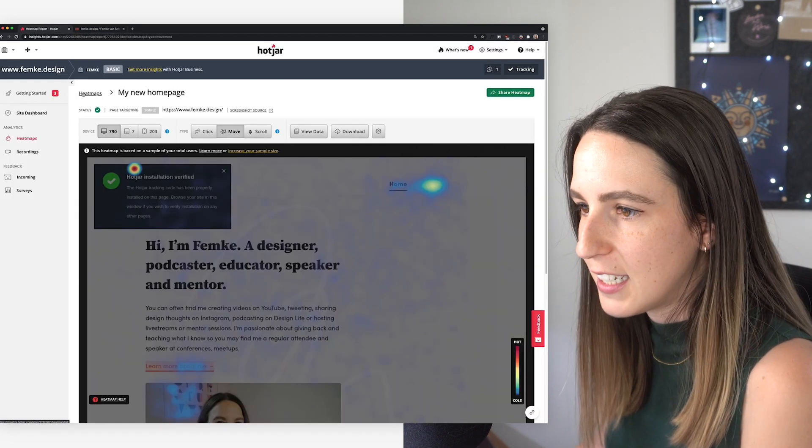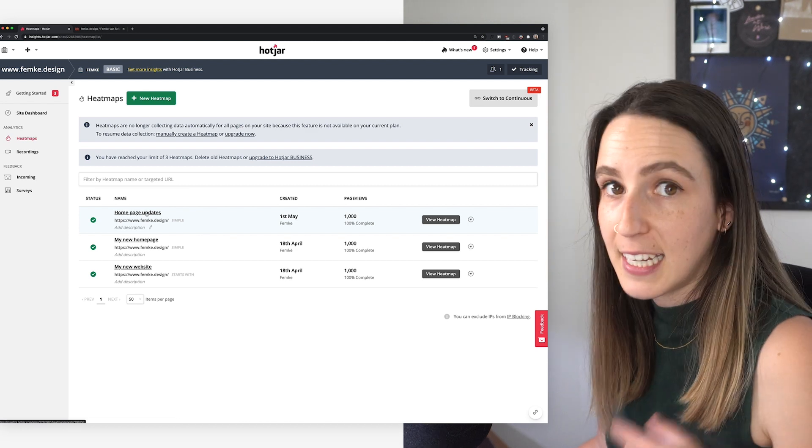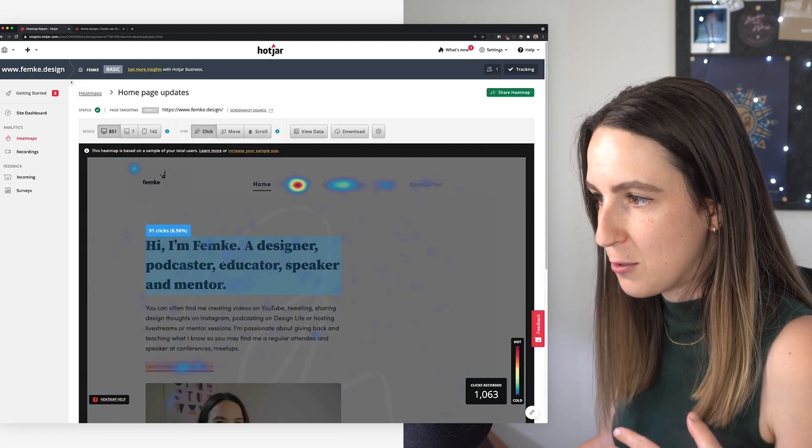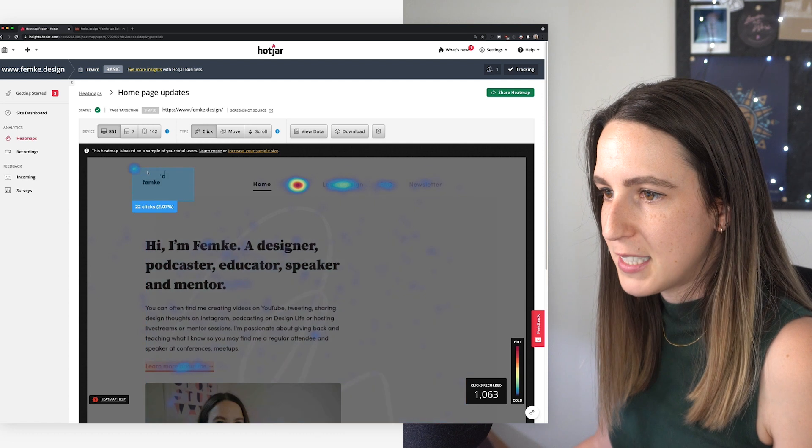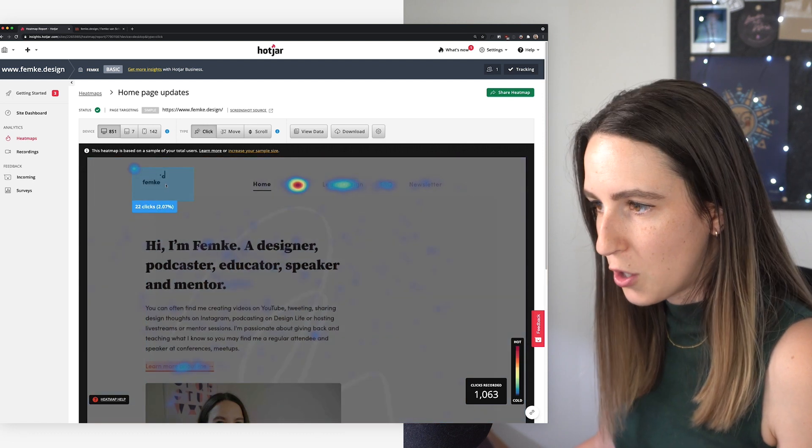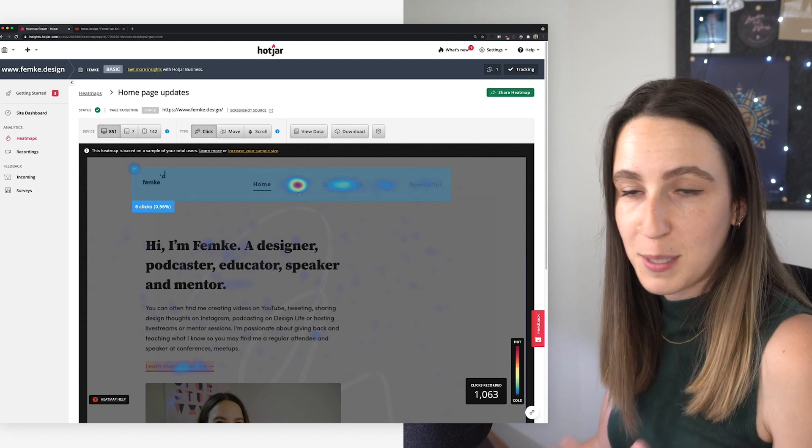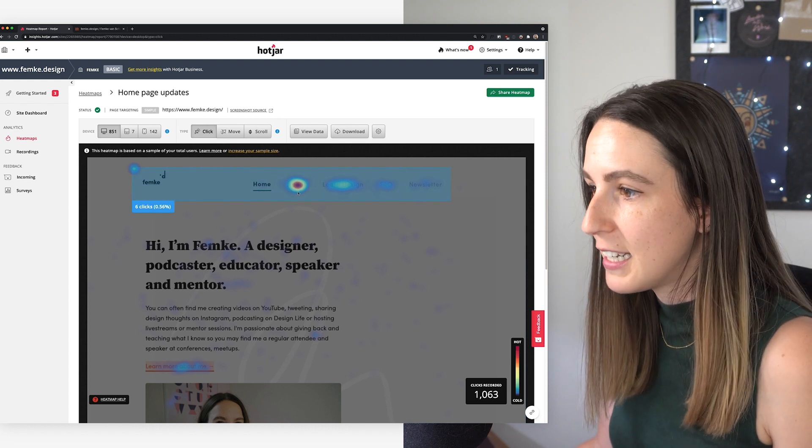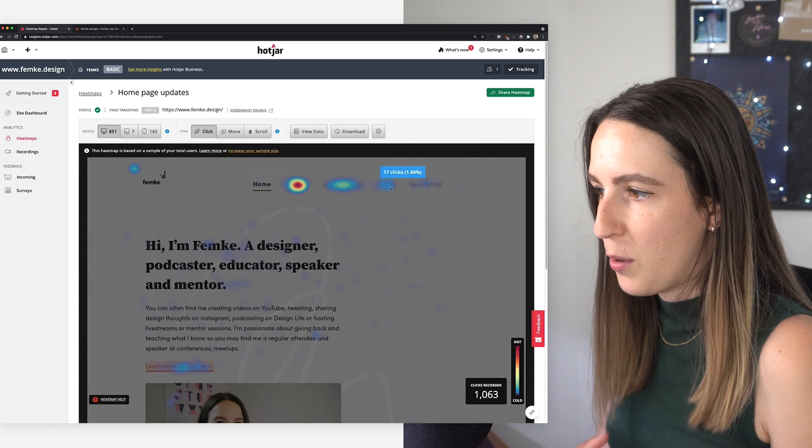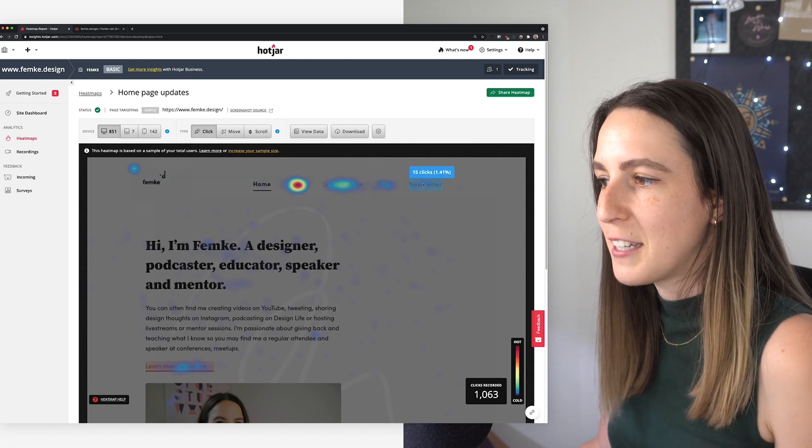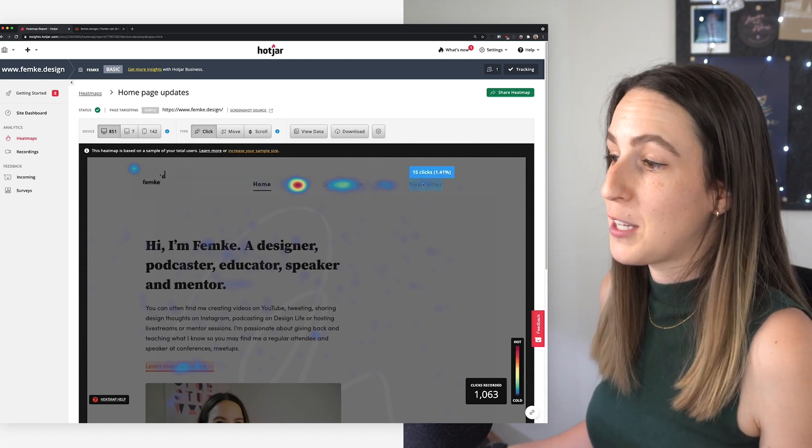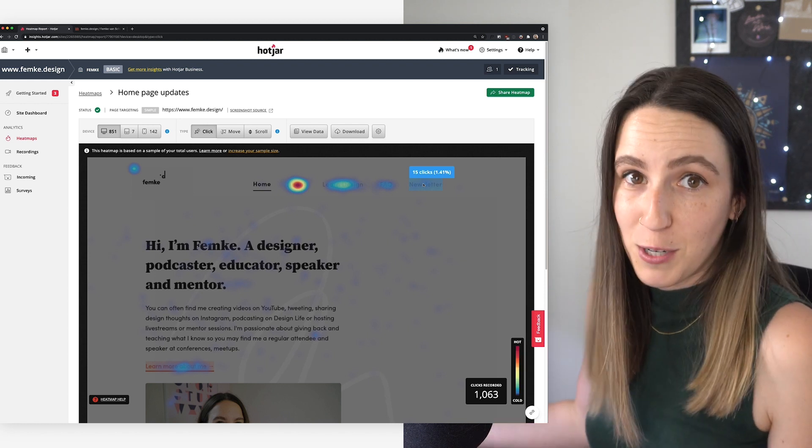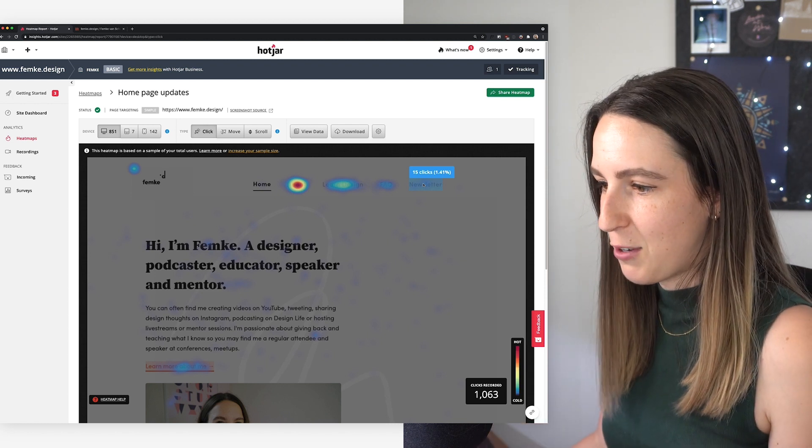So in Hotjar, let's go back and look at the second heat map that I ran. So this is after I made those changes. So here now we're seeing some interaction here with my logo, still about as the most popularly clicked link by the looks of it. Learn design seems to be getting more FAQ and newsletter still not the number one thing, but 15 clicks. So we went from seven to 15. So we doubled it, which to me is a pretty good success rate.